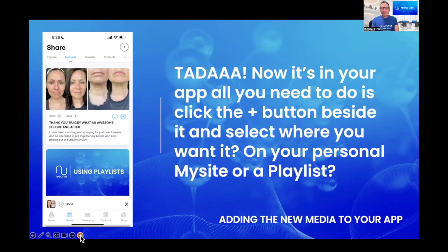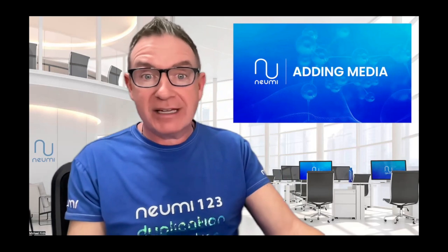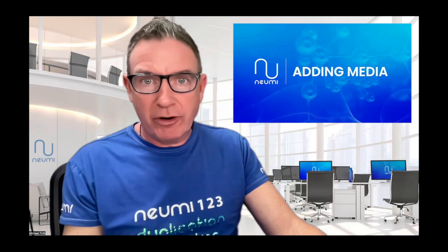It's now sitting in Uploads, but you haven't completed the final step. Click the plus button next to that media and select where you want it - do you want this on your My Site, or in a playlist? You can add as many pieces of media from the Numi New You Facebook group as you like into your app and use them any way you wish. With that in mind, I suggest you pause right now and complete that final step.